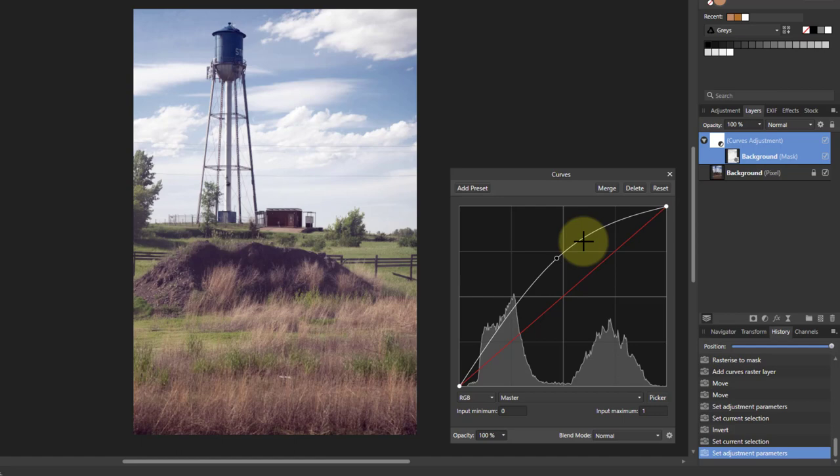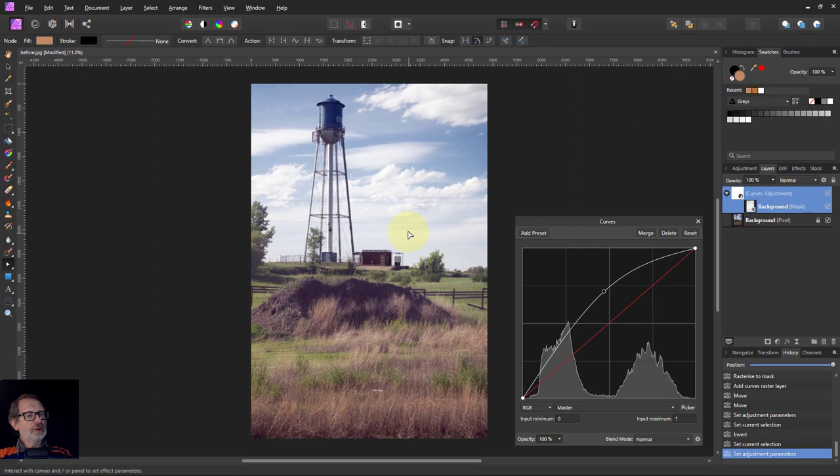So there we go, that's stage one in the series all about saturation masks. Hope that was useful, and thank you very much for watching.